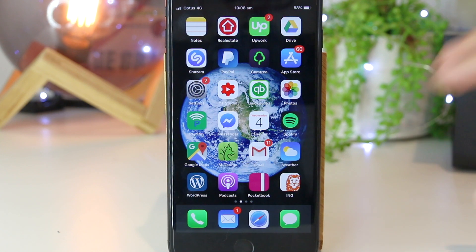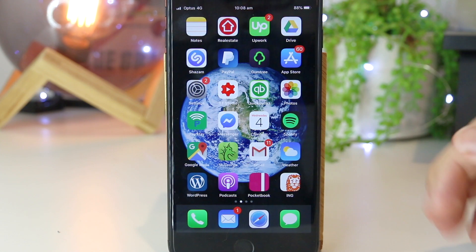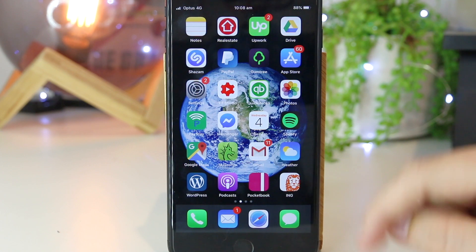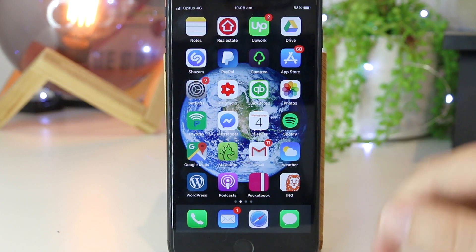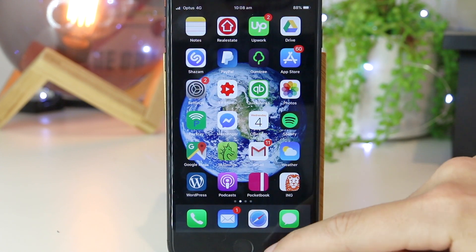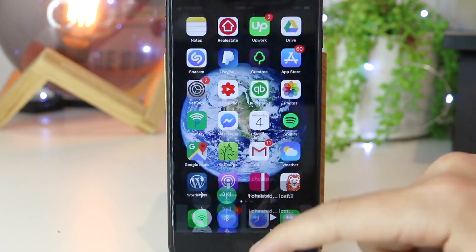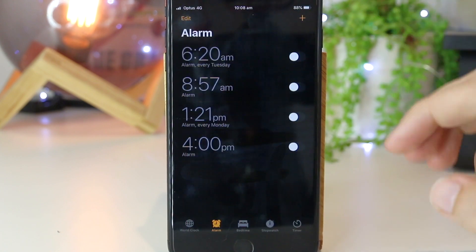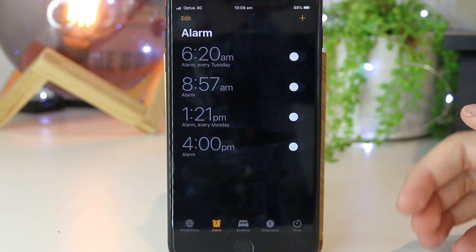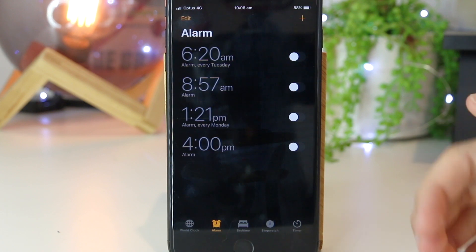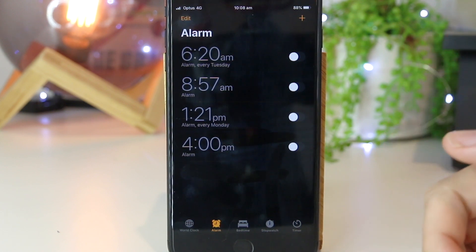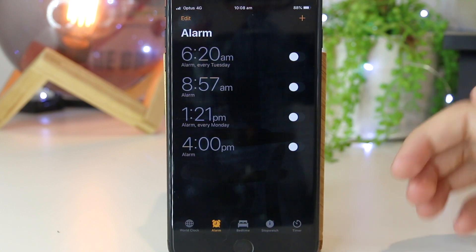Hey, what's going on everyone? In this quick video I'm going to show you how you can change your snooze time on your iPhone device. So as default, the snooze time for the default alarm clock on the iPhone is set to 9 minutes, and this is because of the older mechanical alarm clocks as they only had a limitation of allowing 9 minutes of snooze.